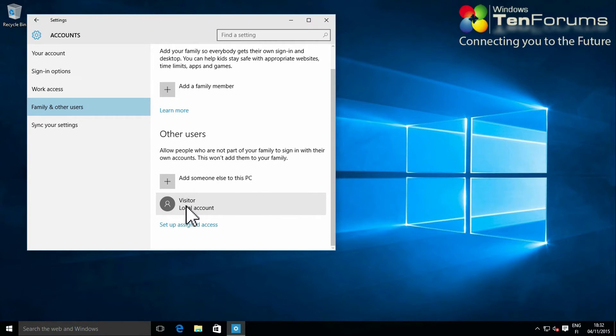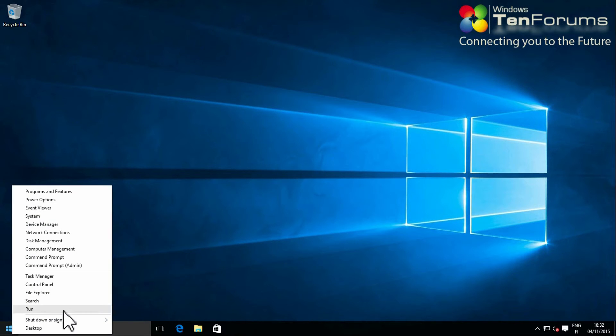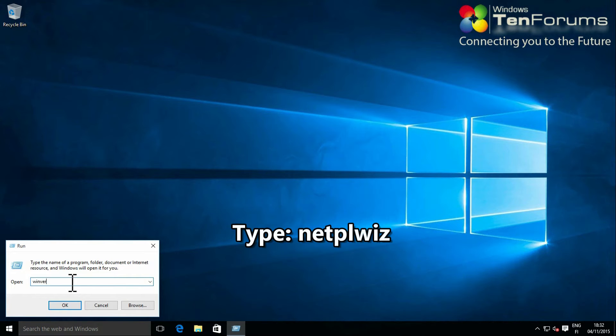Close the settings app. Right-click the start button. Select run. Type netplwiz and click OK to open the user accounts control panel.